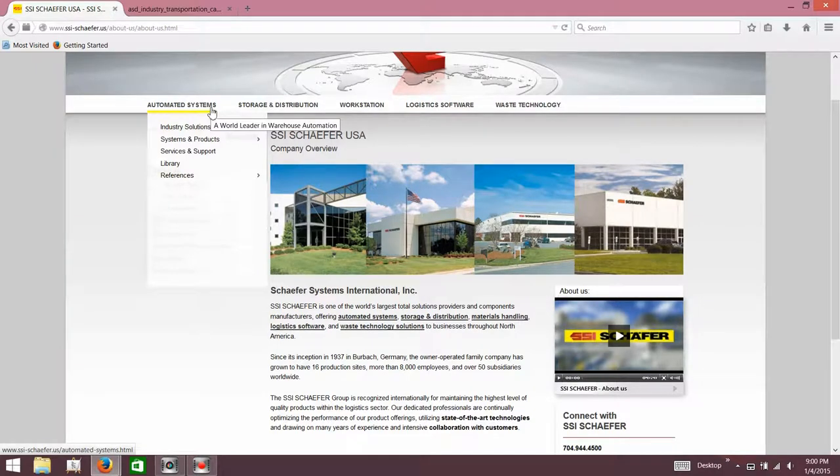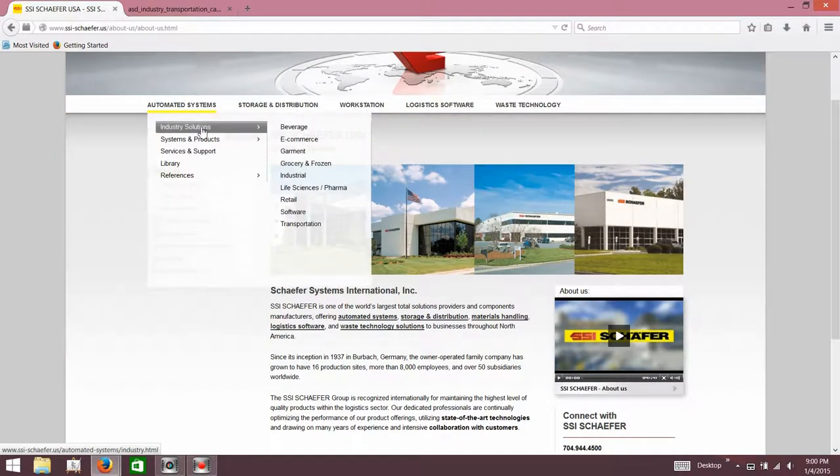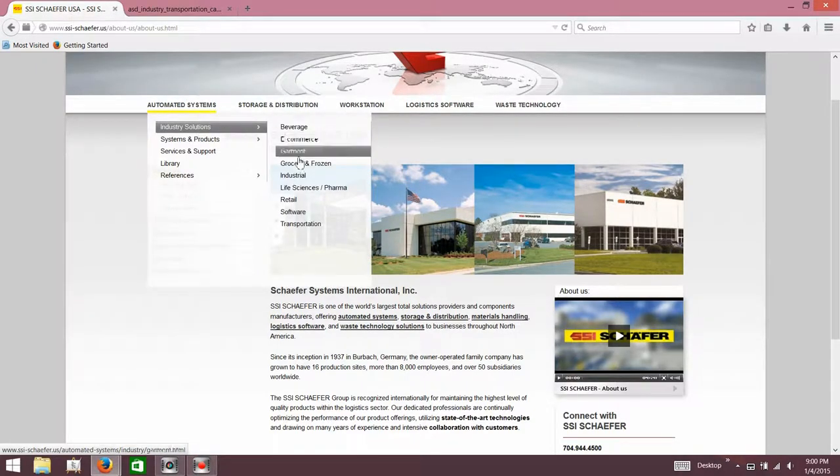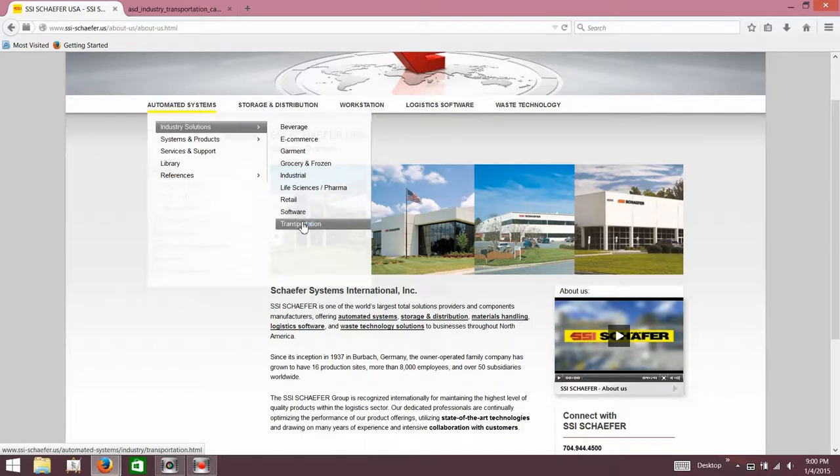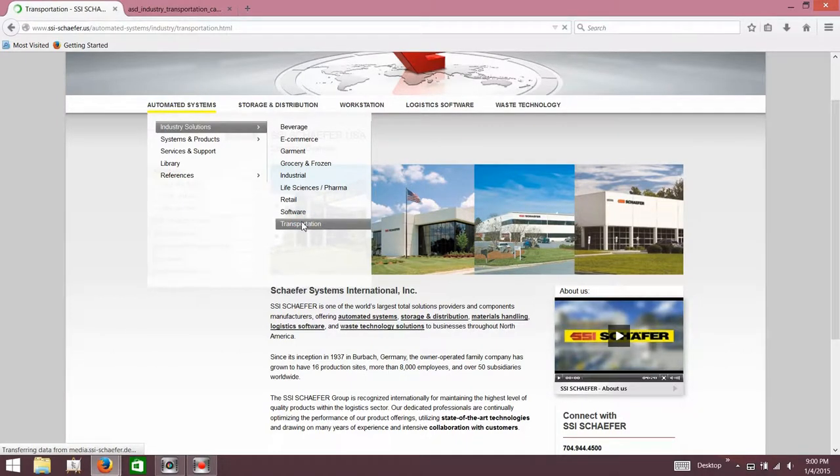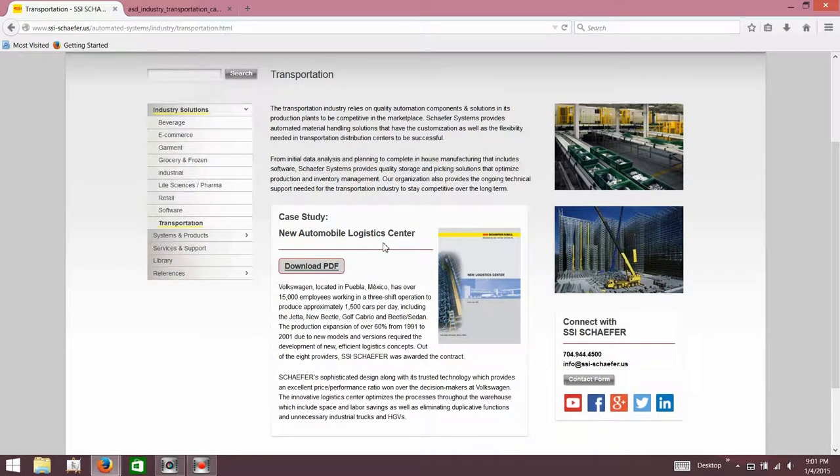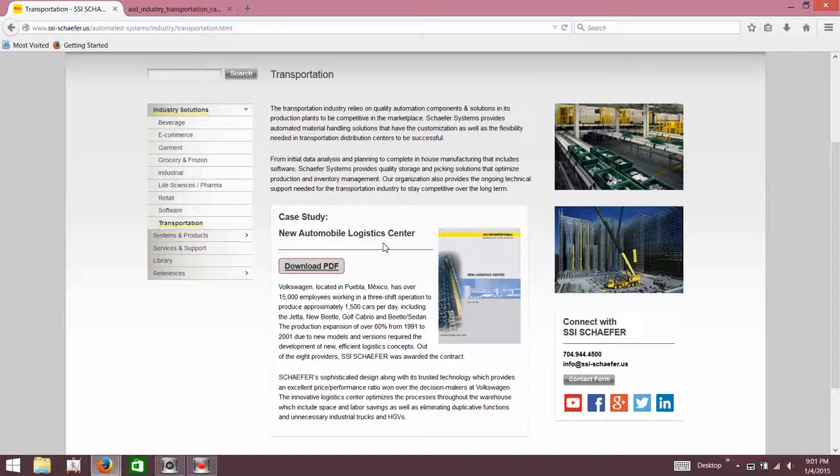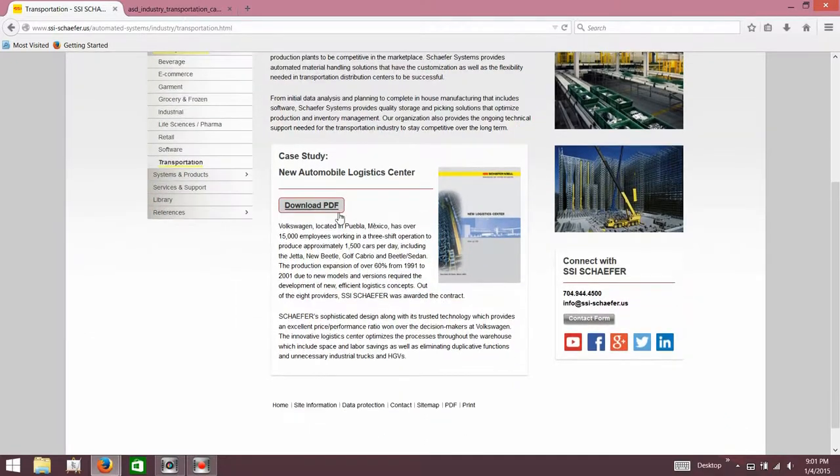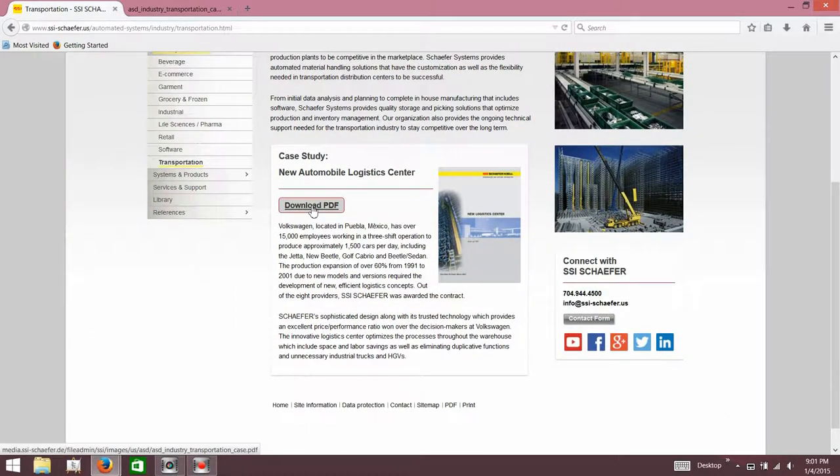Let's take a look at automated systems, industry solutions. Let's take a look at transportation. Looks like they've done the same thing in transportation for vehicles or autos that they did in that warehouse with the standard pallets. Let's take a look at their new automobile logistics center. Volkswagen, located in Puebla, Mexico, has over 15,000 employees working in a three-shift operation, producing approximately 1,500 cars per day.